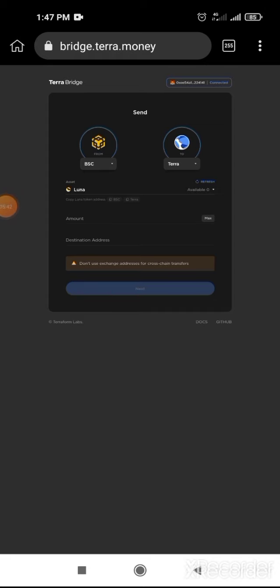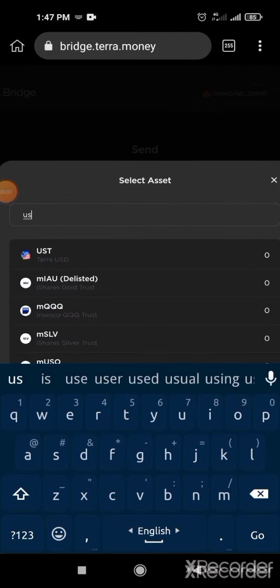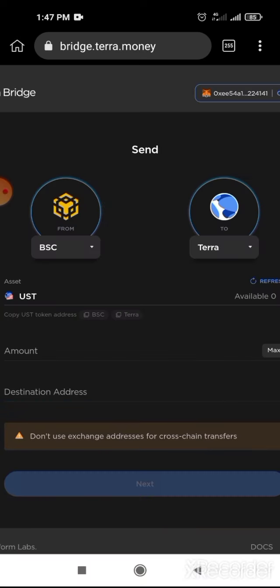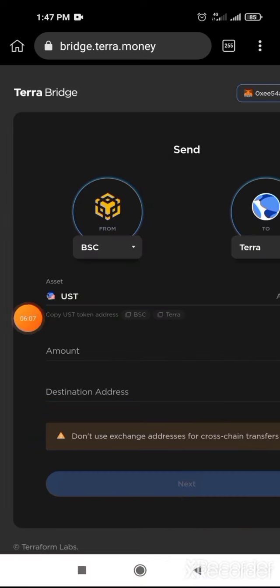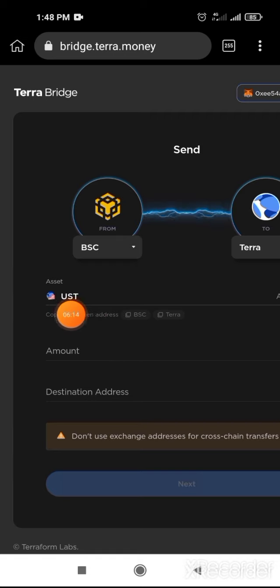After that, you swapped 50 USD token. Then click on Luna and select UST, or you can search it here. UST. Click on UST. You swapped it before in Trust Wallet — UST BEP20. Then you select Luna to UST here.